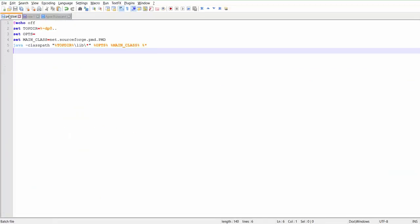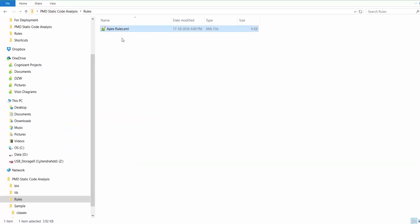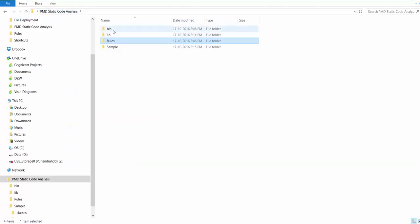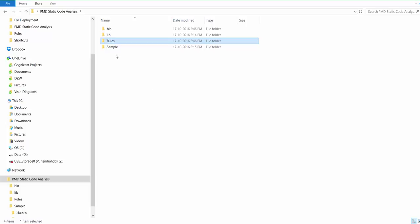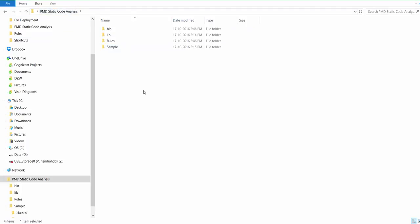This is the PMD batch file and this is the rule file. I will go to my folder, so this is the rule folder I have created. Now the sample folder has all the Apex classes which I need to scan to see the code quality of my code.